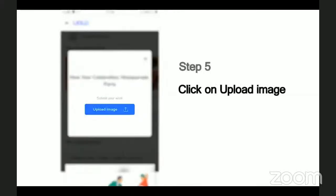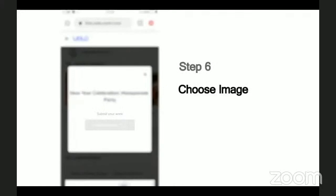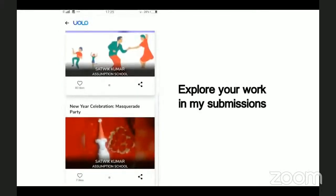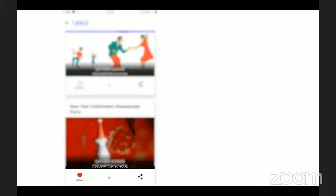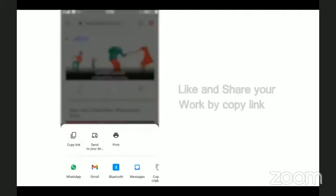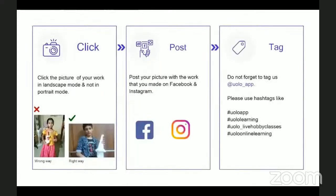Then upload the photo you have taken. Choose the image from your phone and click Submit. You can scroll down and view all your past submissions and see how many of your friends or peers have liked your work. You can also see others' work and like their work to inspire your friends. If you want to showcase your work on social media, that too is very simple — click on Share, copy the link and post it on Instagram, Facebook, or any other platform of your choice.